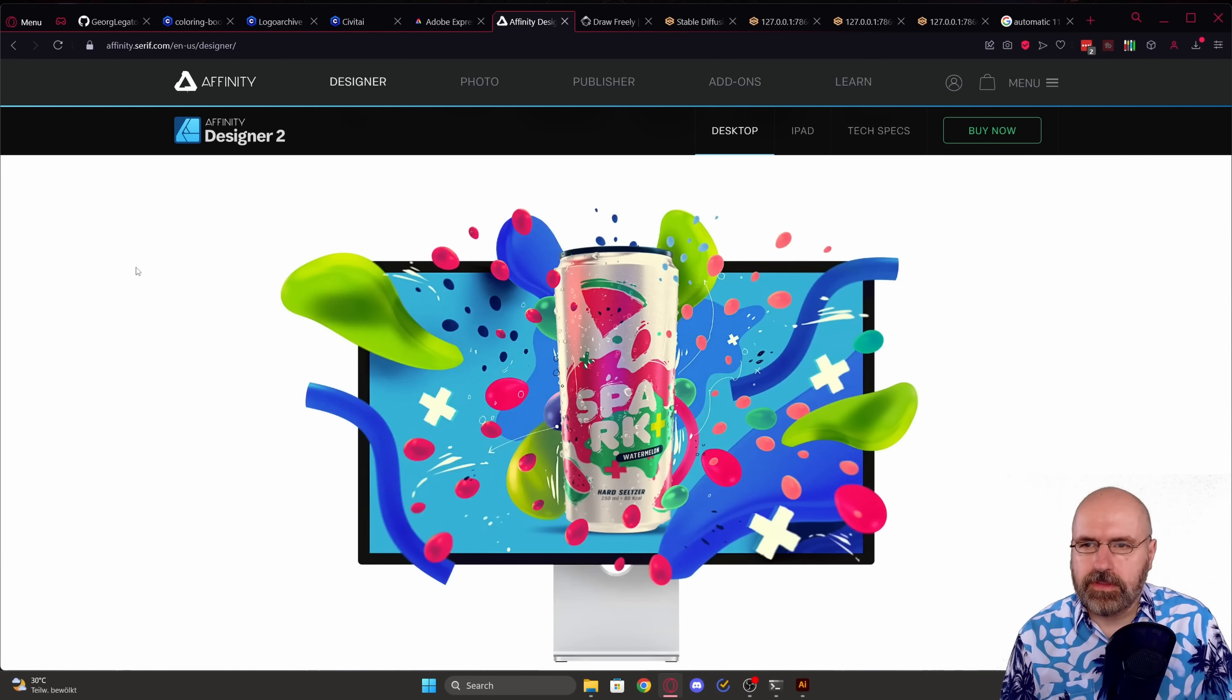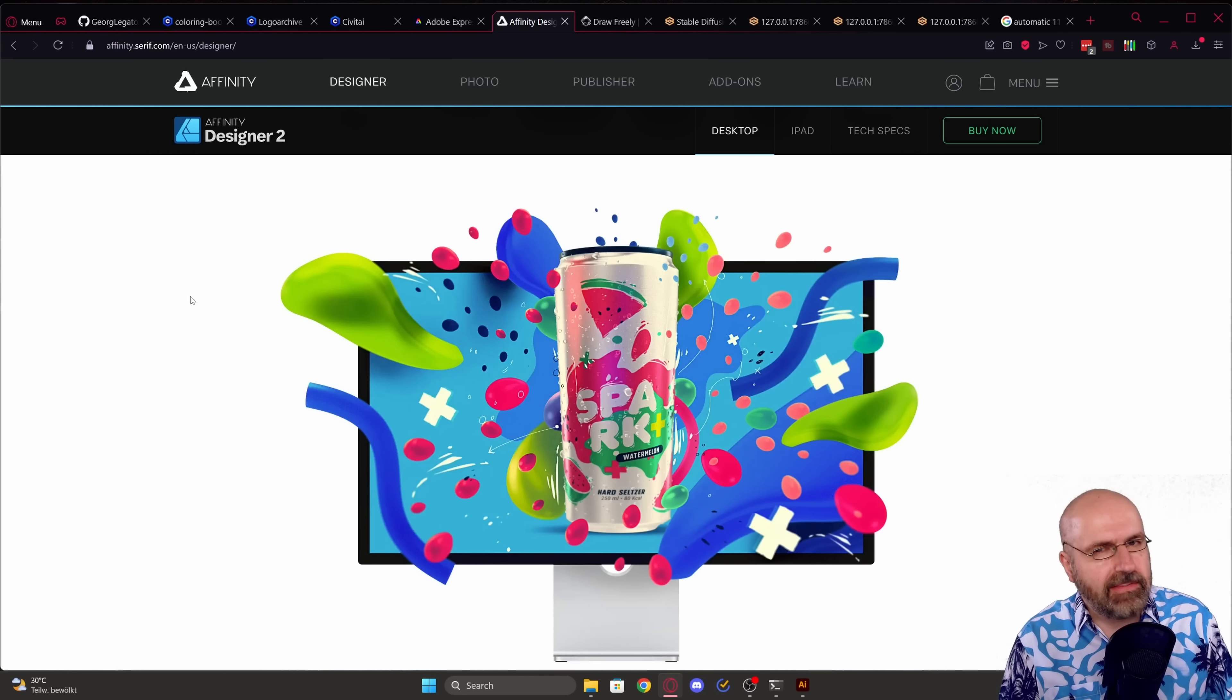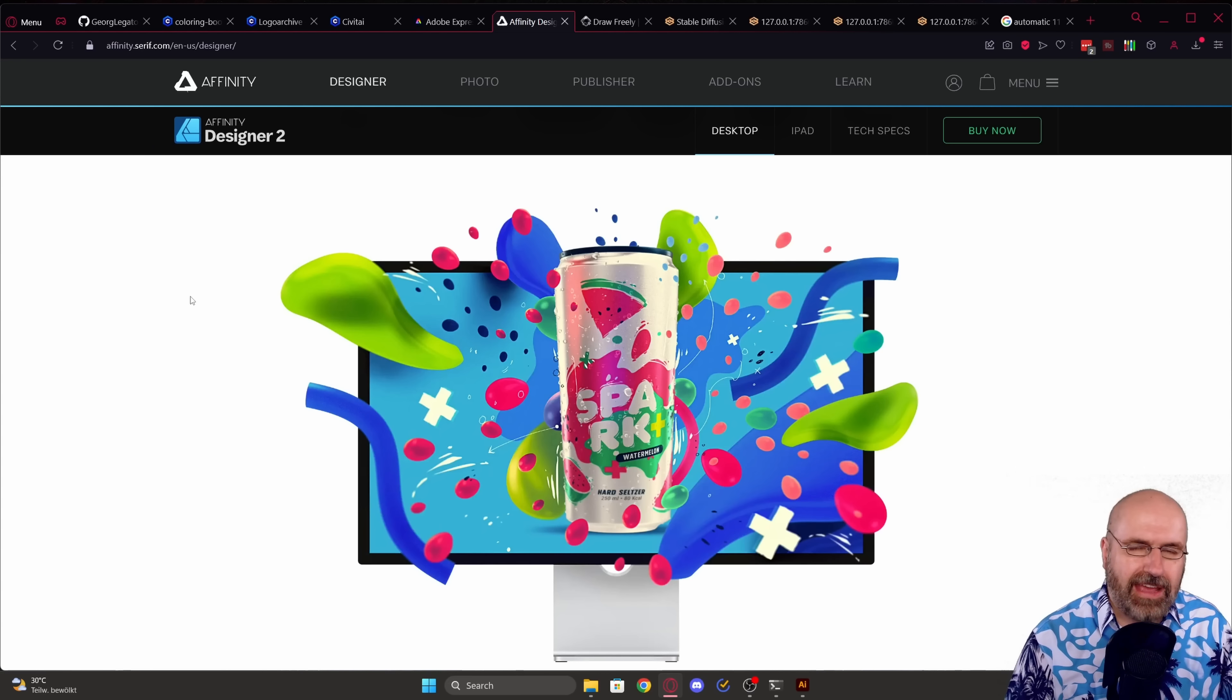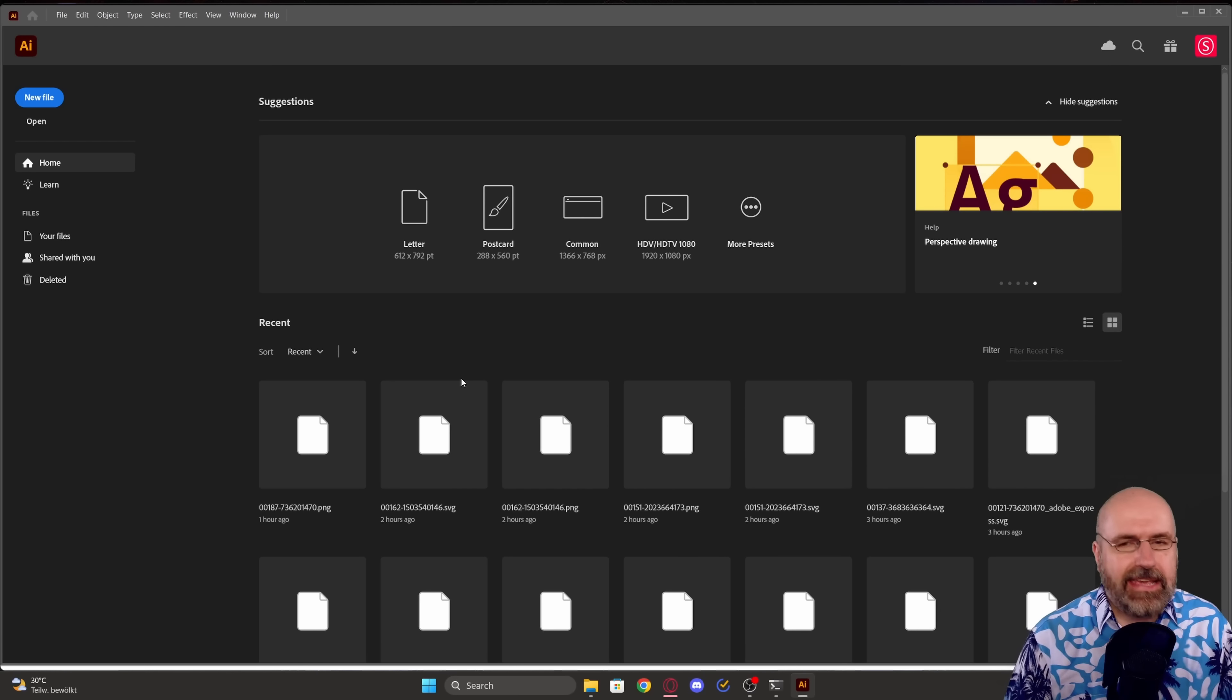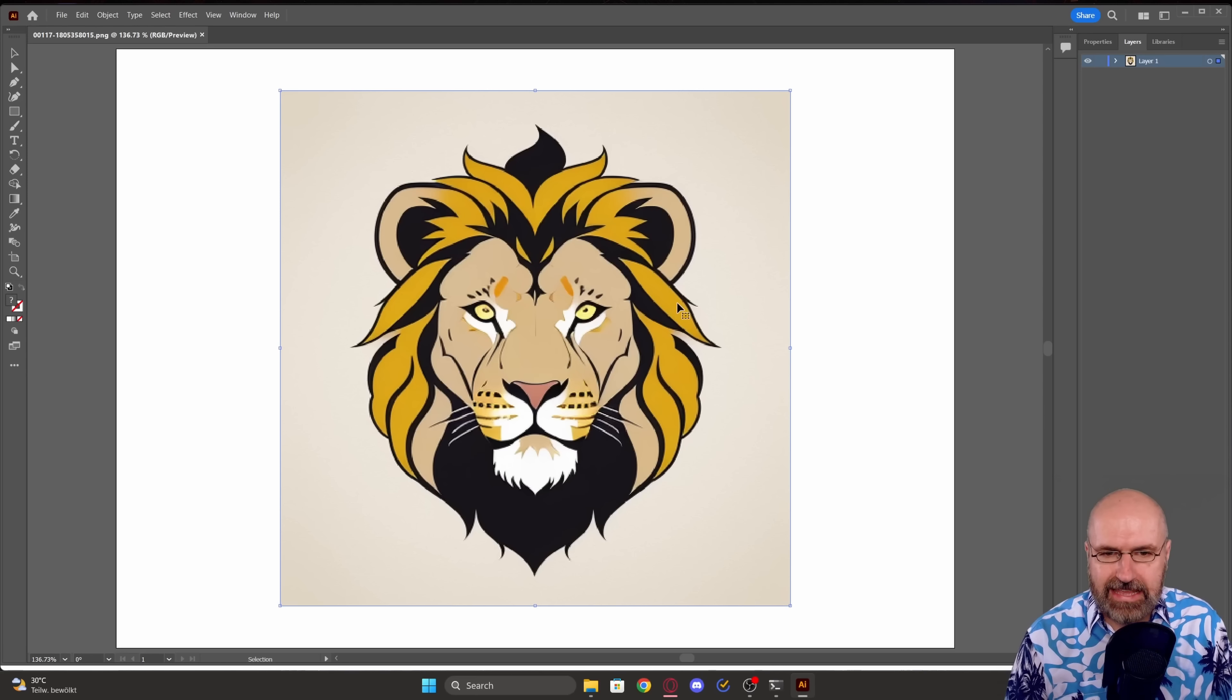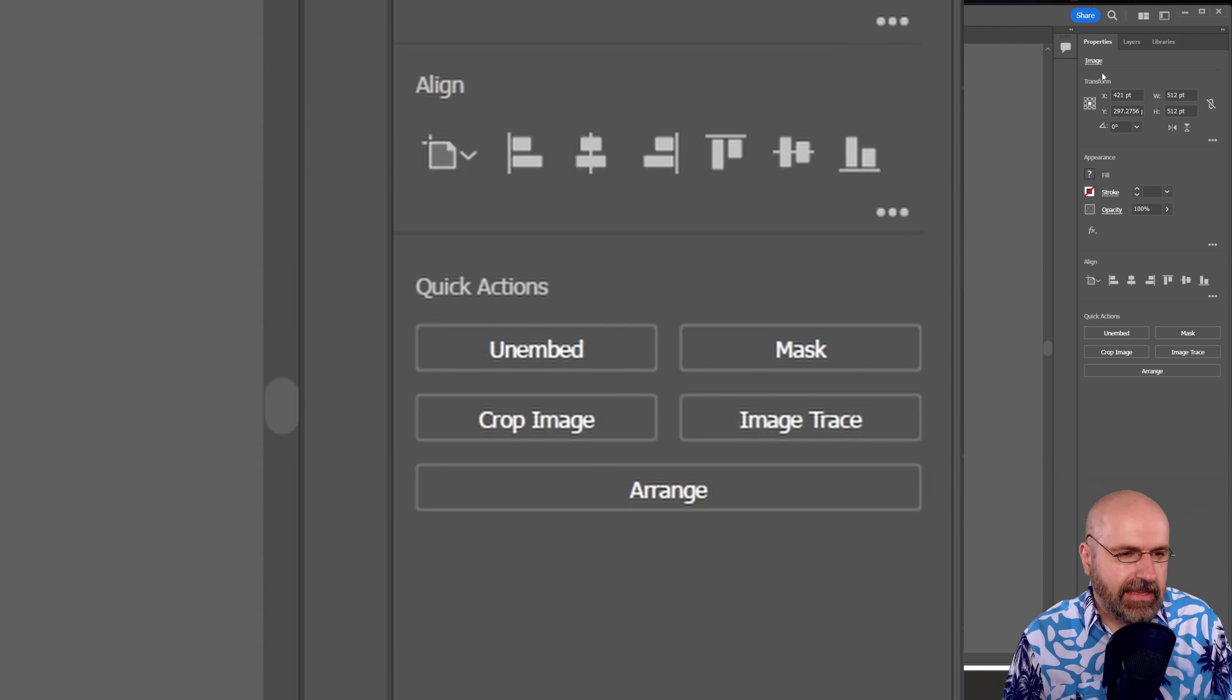Now first of all there is Affinity Designer 2 and that is pretty good. It is also affordable and it's a one-time payment. It's not a subscription but it has the downside that as far as I know there is no way in the software to convert an image into a vector file automatically. However if you do have an Adobe subscription already there is Illustrator and inside of Illustrator is actually a way to automatically convert the PNG file into a vector.